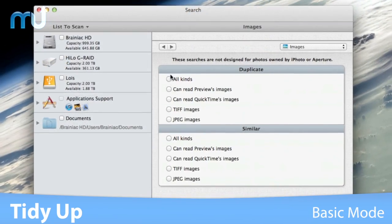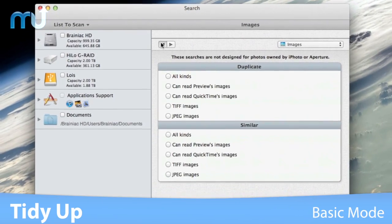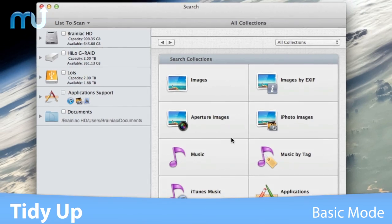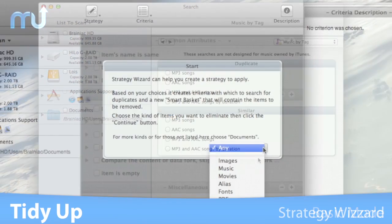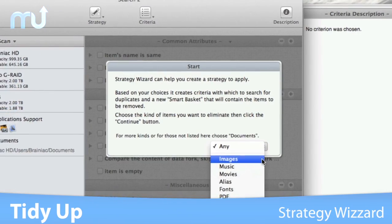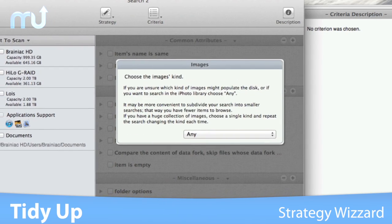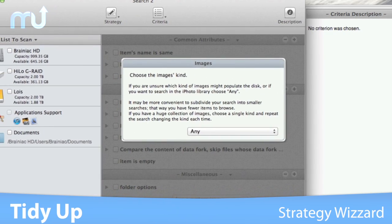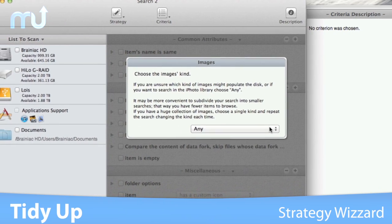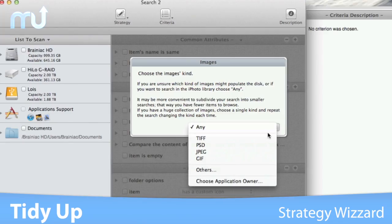Use the Basic mode, which includes more than 90 predefined searches. Or use the Strategy Wizard, which, based on your choices, creates the appropriate criteria to search for duplicates.